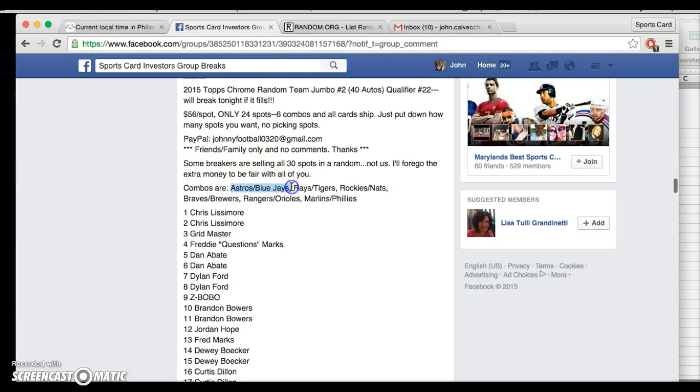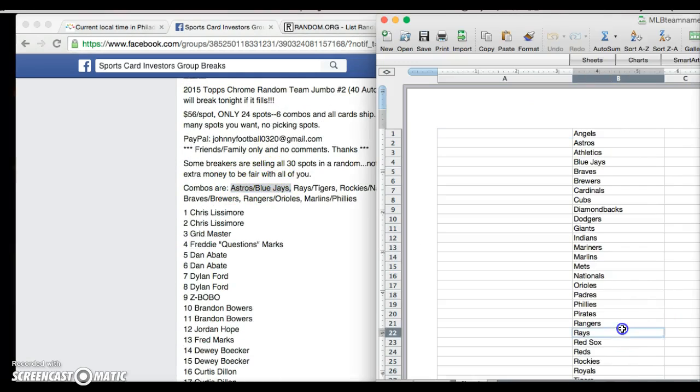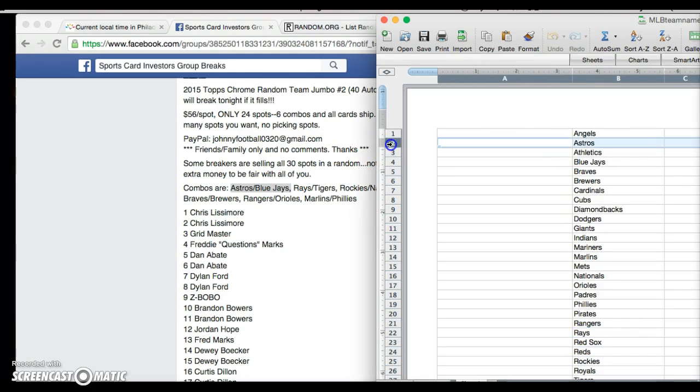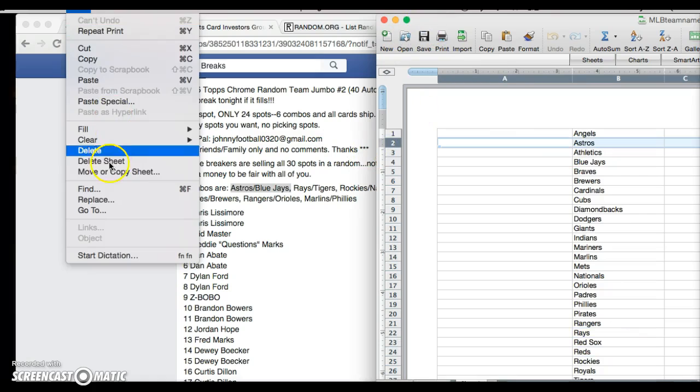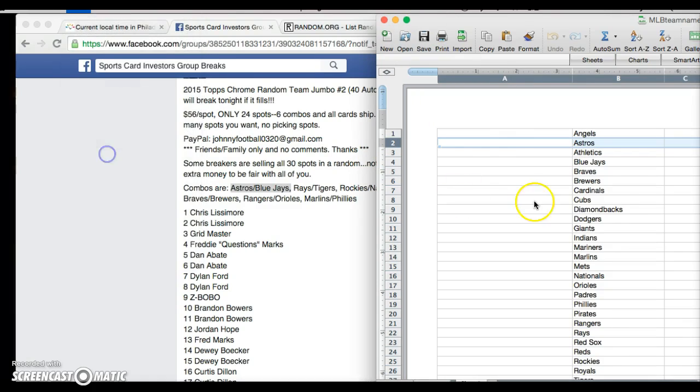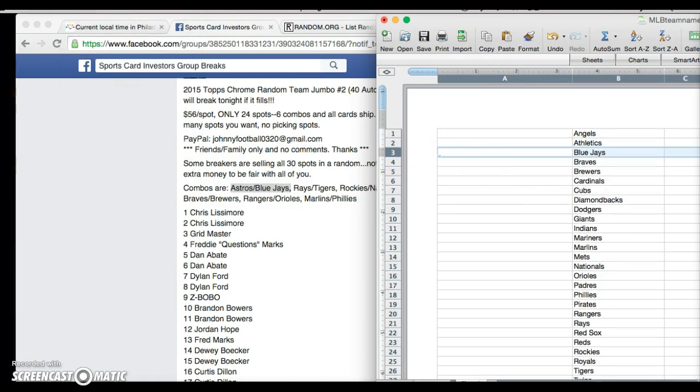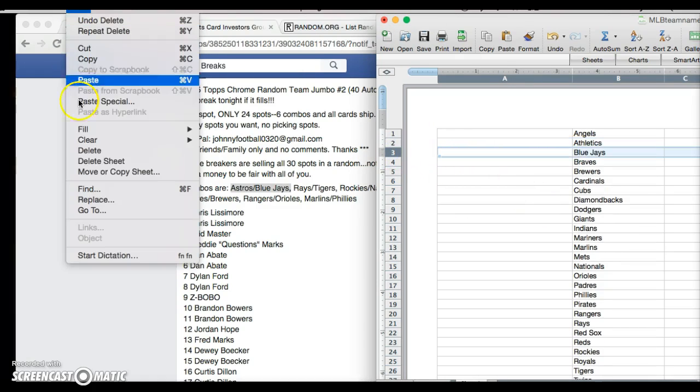I gotta do these combos. Give me a second. Totally my bad. Astros. Sorry about this, guys. I was not prepared here.